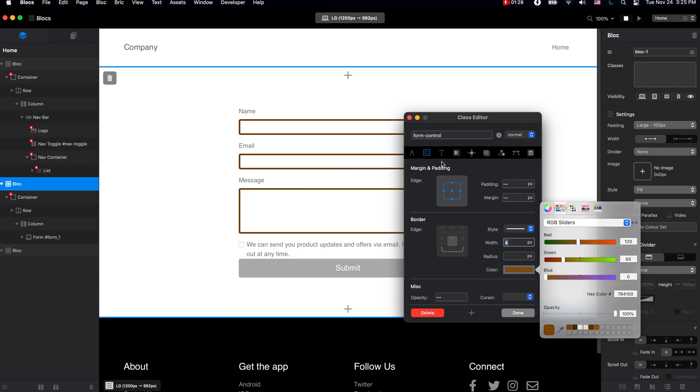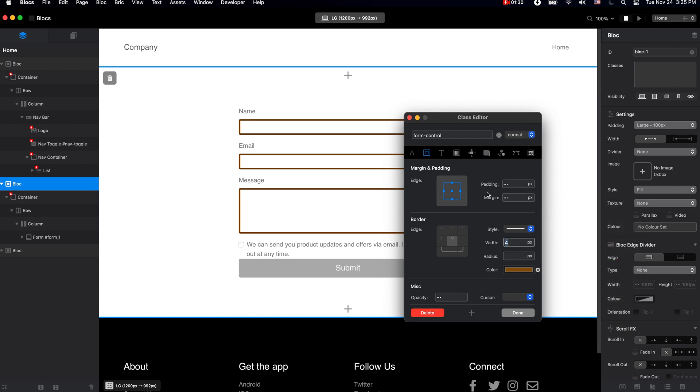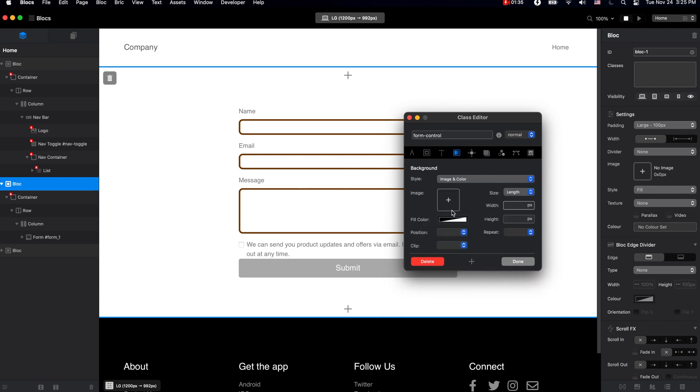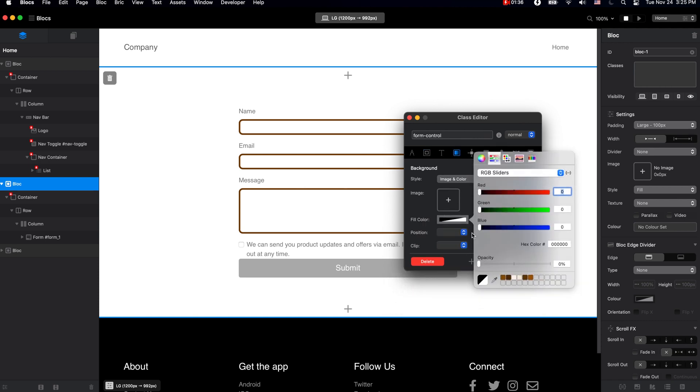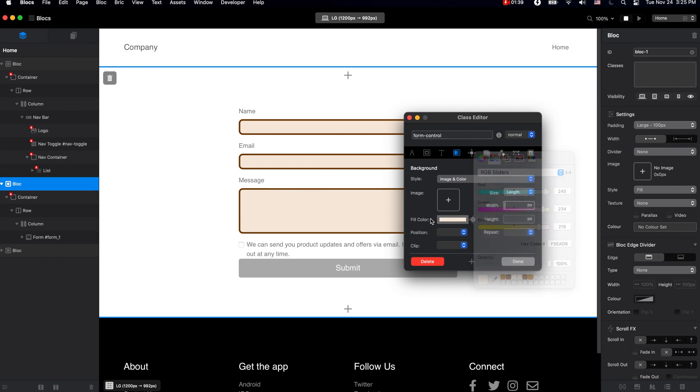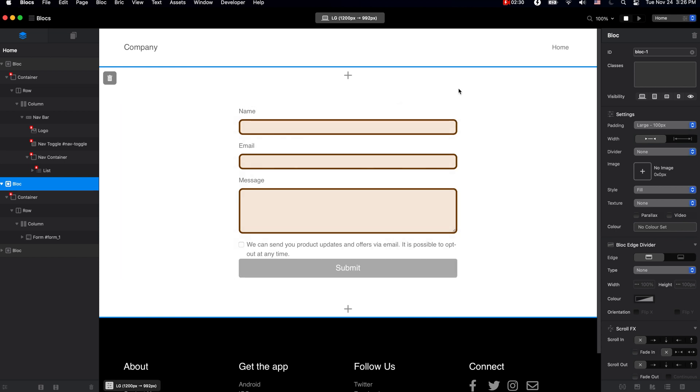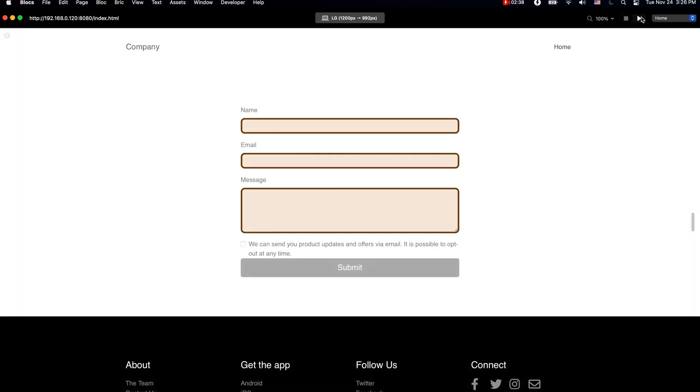We can create pretty much any design we want. In addition to that, I will show you how to find classes right on your computer using the Safari webkit or even inside the Blocks preview.